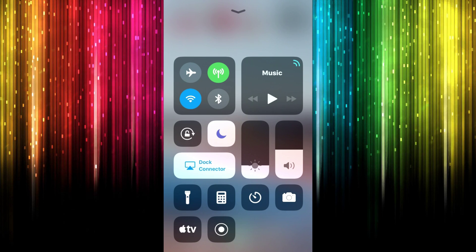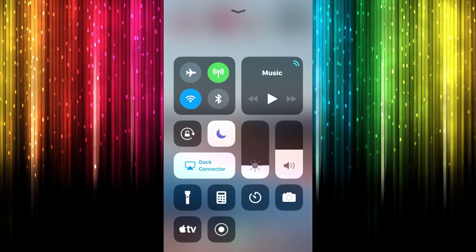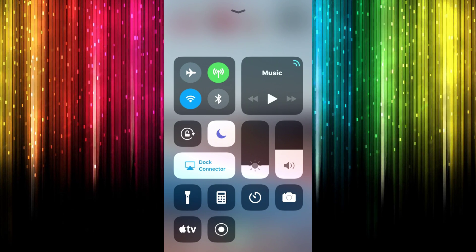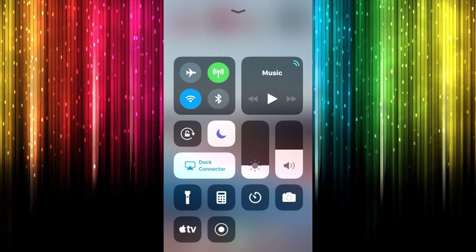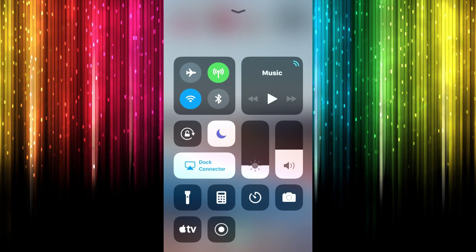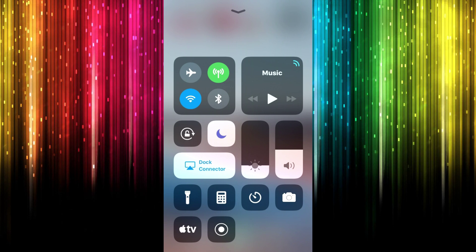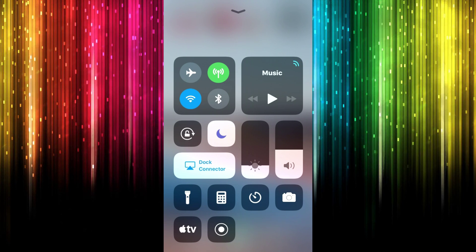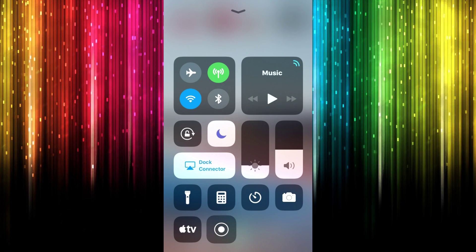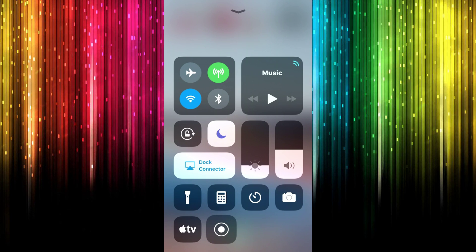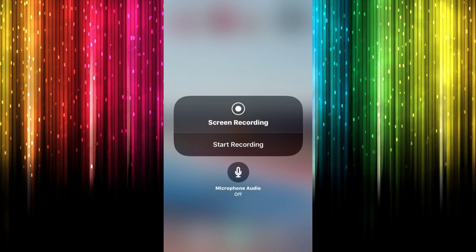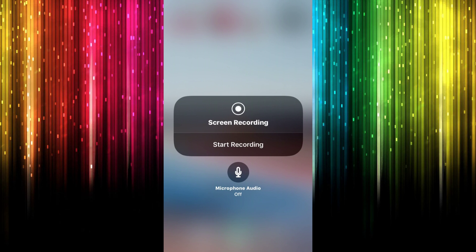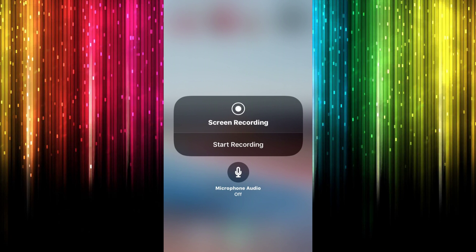So right again on the screen record button, what I want you to do is this time we're going to enable 3D touch. So we're actually going to touch it. What I want you to do is just tap on that screen record and I want you to push down even more. And this is going to pop up right here: 'Screen recording starts from recording Microphone audio.'